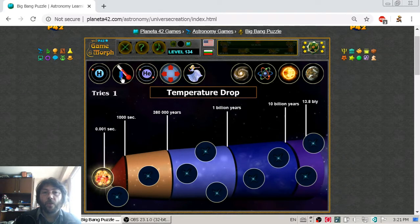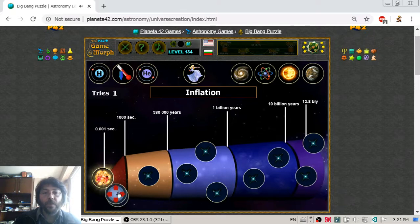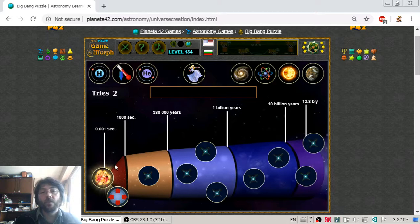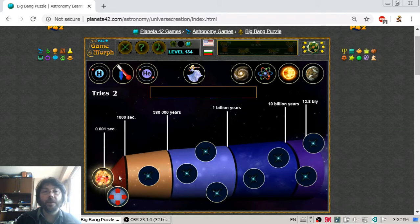We then go to the next stage of universe creation, which is called inflation. During this inflation stage, which lasts approximately 1000 seconds, the universe expands to almost the size that it is now. Not exactly the same, of course, because it continues to expand slowly, but this is a very big expansion in a very short time, which is very interesting.